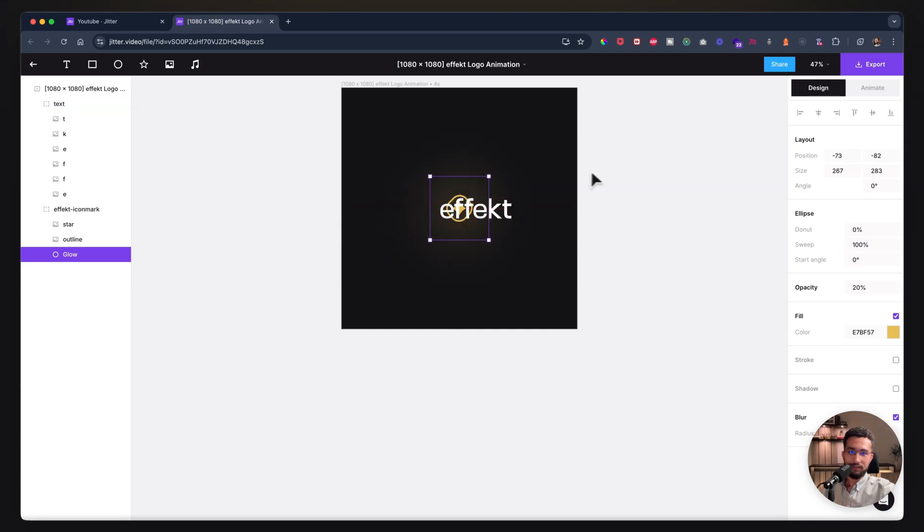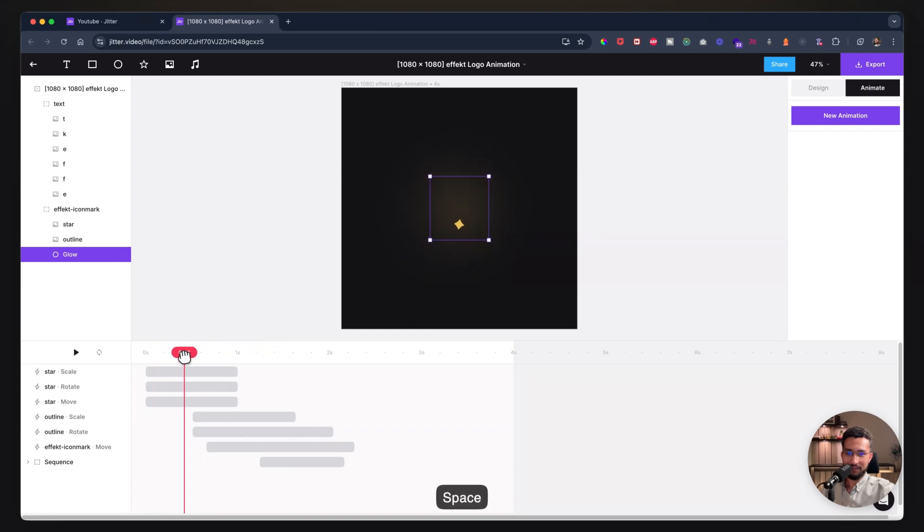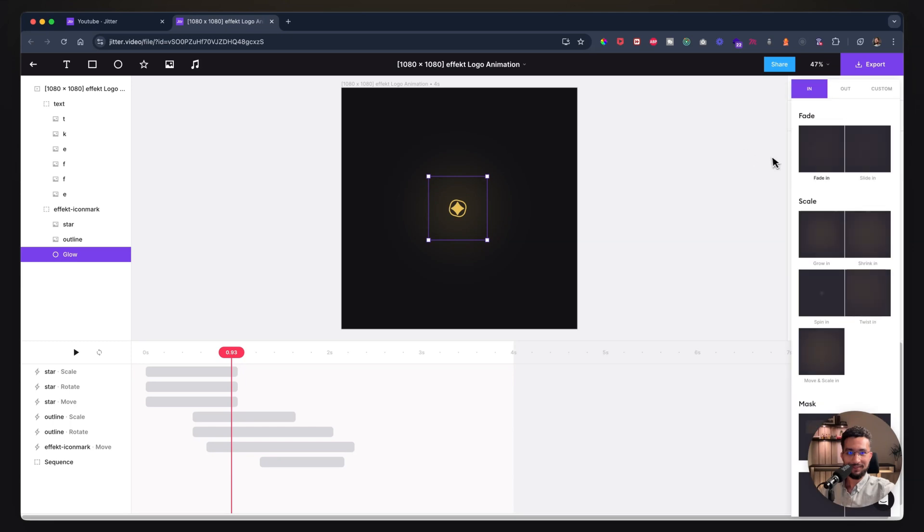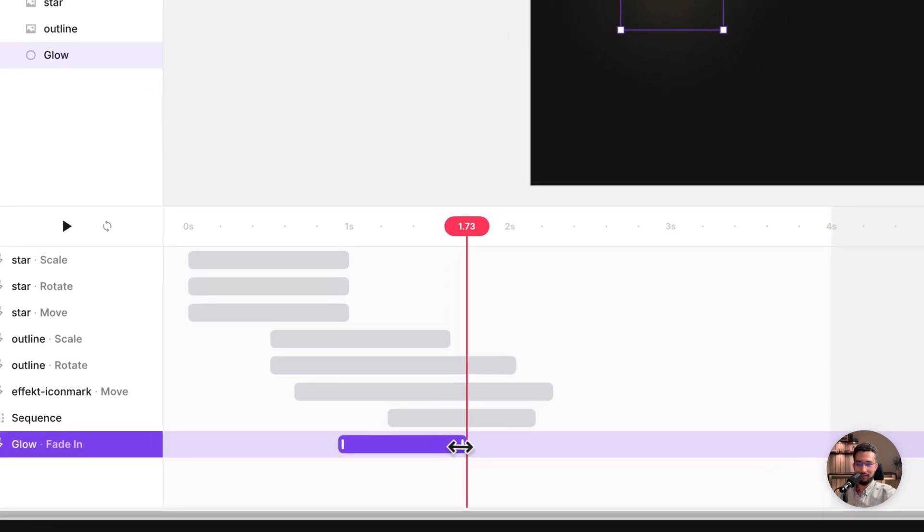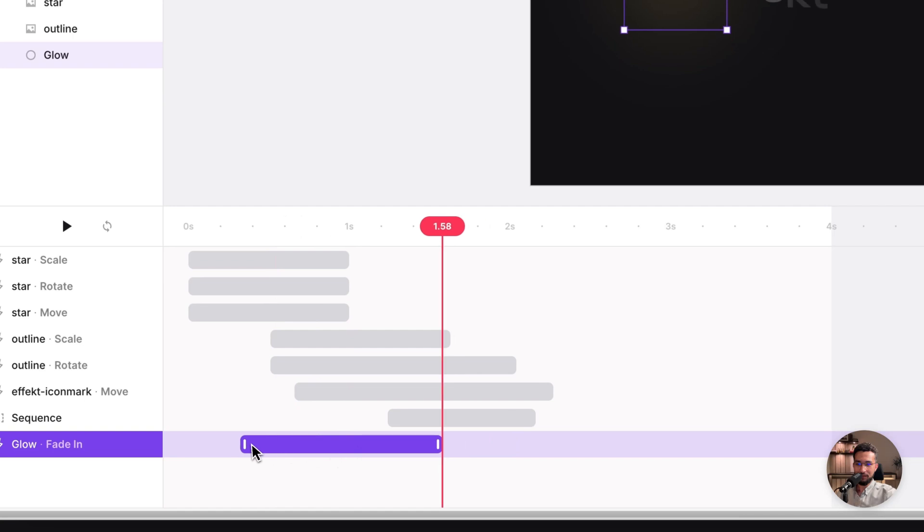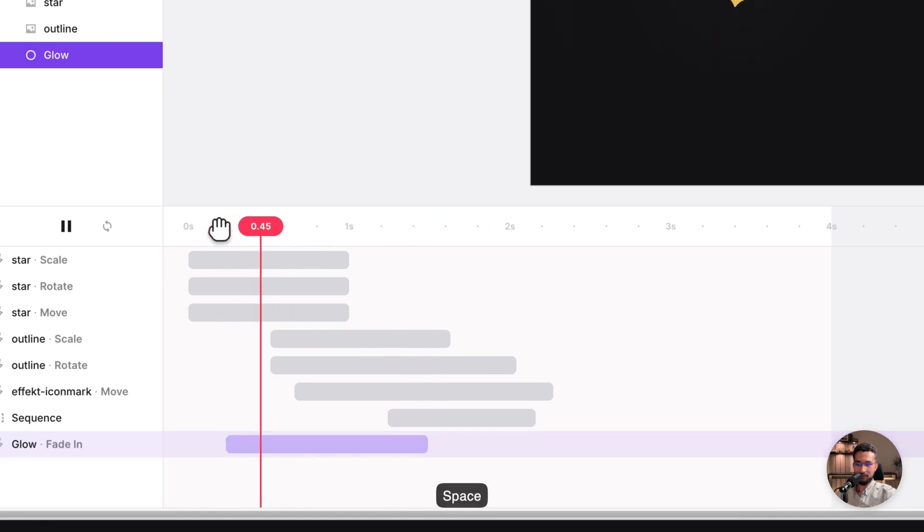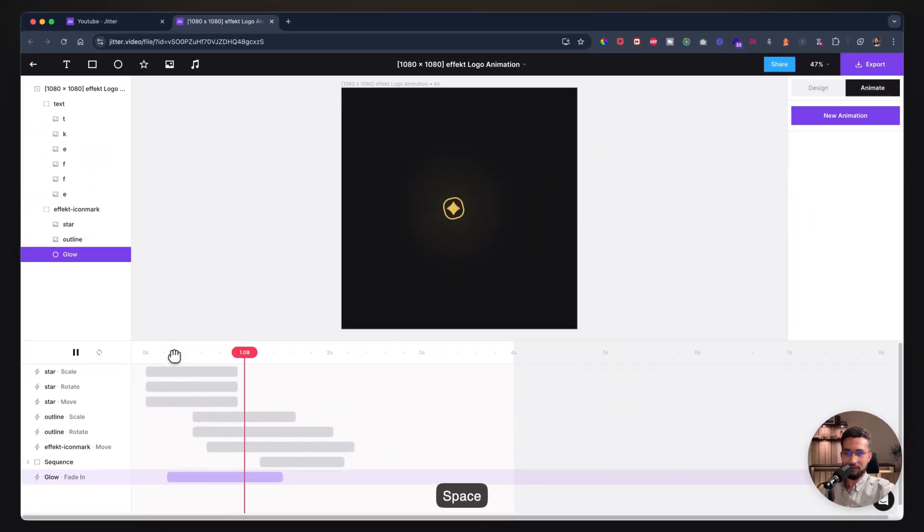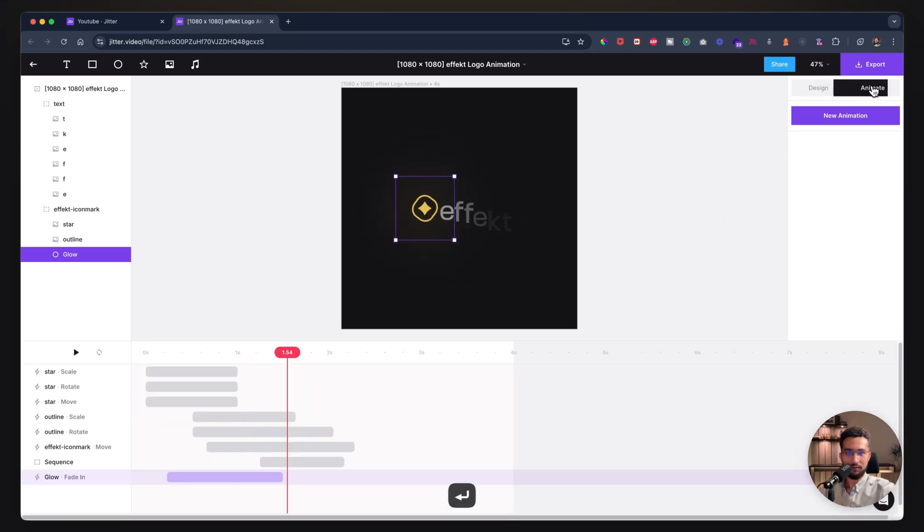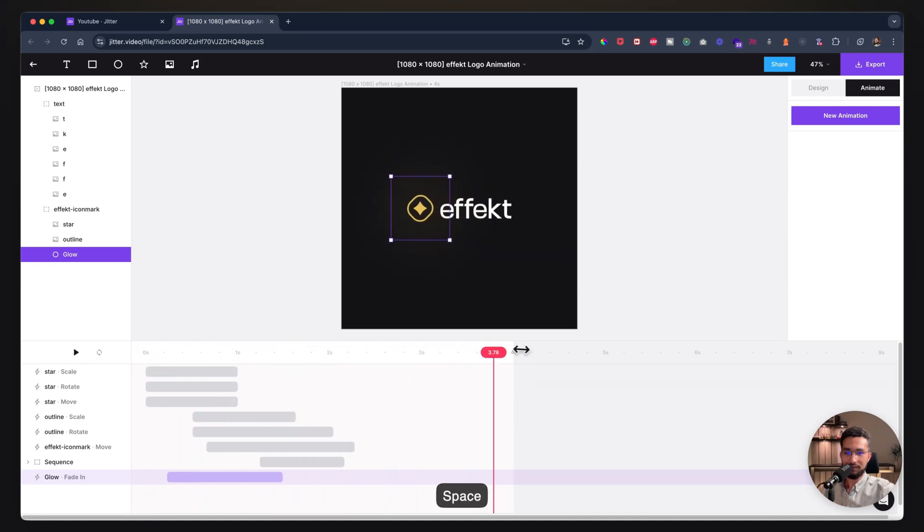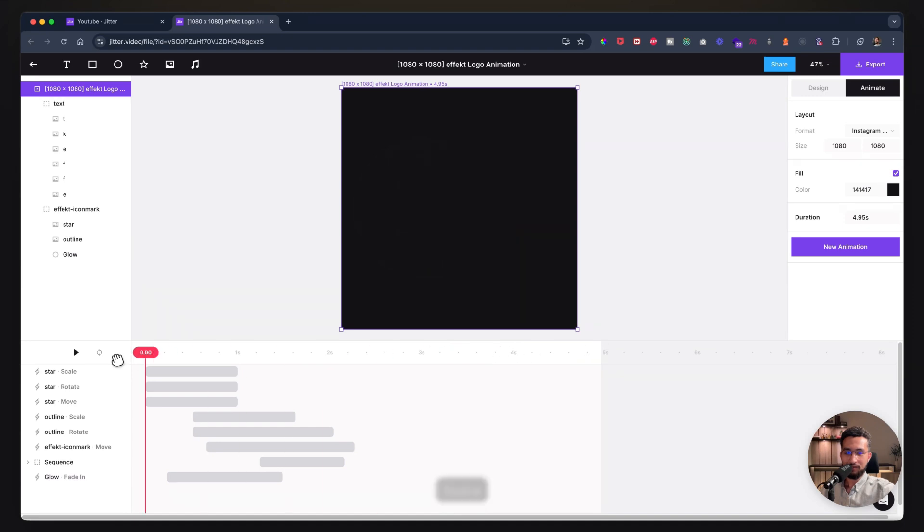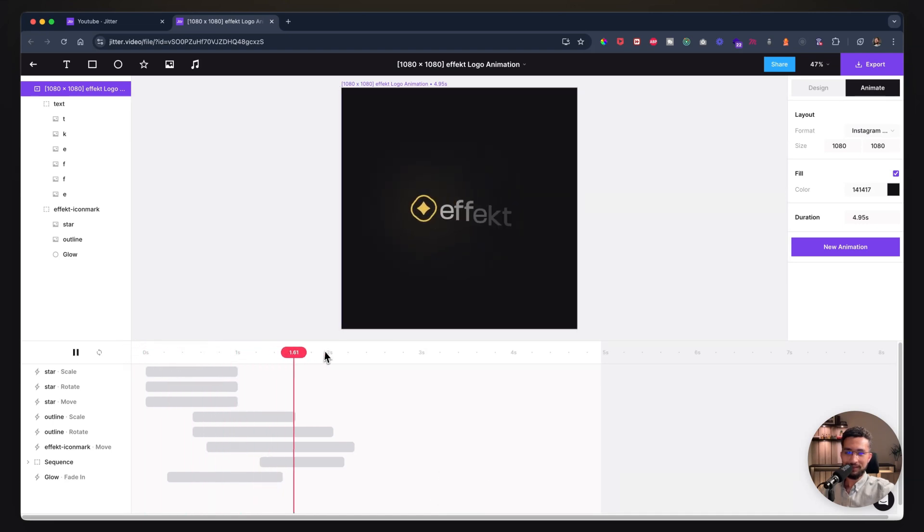I'm just going to center it. Look how clean this looks. It's very simple. I can fade this in from when the logo starts. Let's decrease the opacity a bit so it's not too much. Perfect. We have a logo animation that we've done in almost 10-15 minutes, and it looks really good as well.